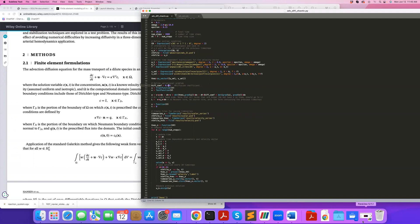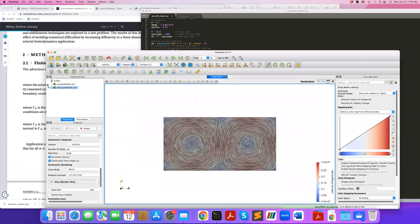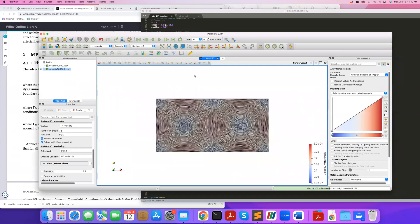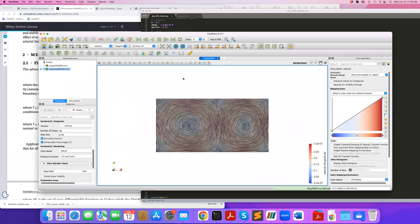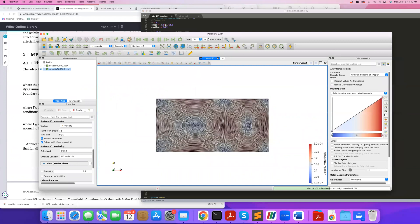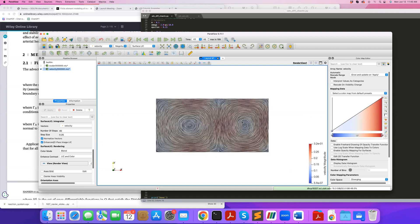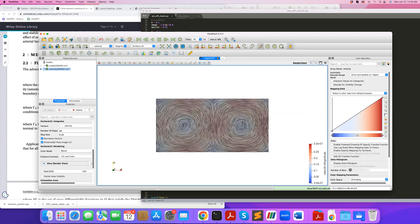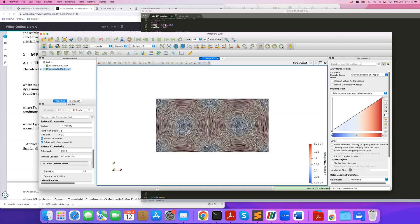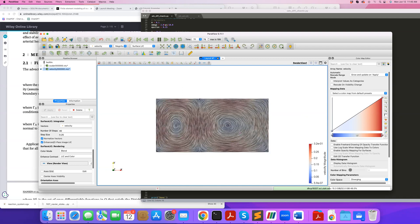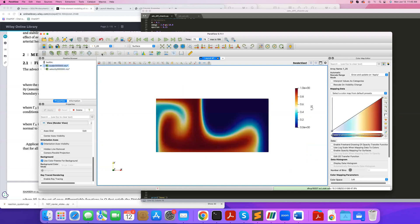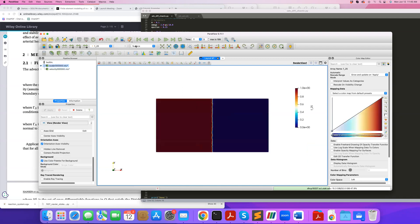So now I'm going to show you some results. This is the results that I get after running this code. Here, I'm looking at the velocity, so I can play it. So you can see you have the two vortices, the double gyre flow, and as you play it, you can see that these vortices are being perturbed. So here, I'm doing quite a bit of perturbation in the velocities.